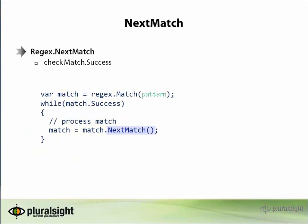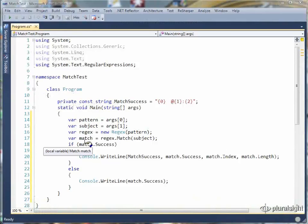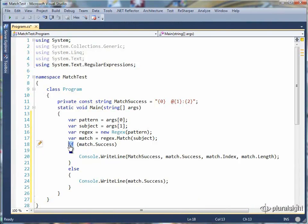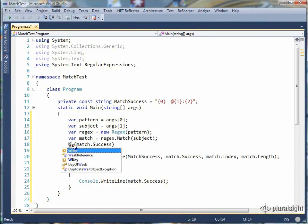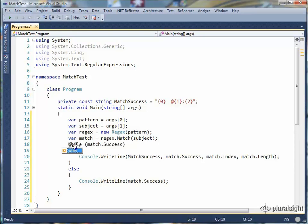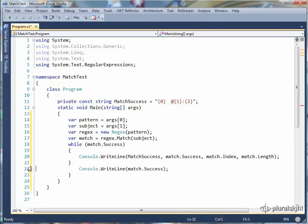Let's update the match test program we used in the previous video to find all the matches in a string. We'll start by changing the if clause to a while clause so we can keep on processing matches as long as they are successful. We no longer need the else expression, so we can get rid of that.